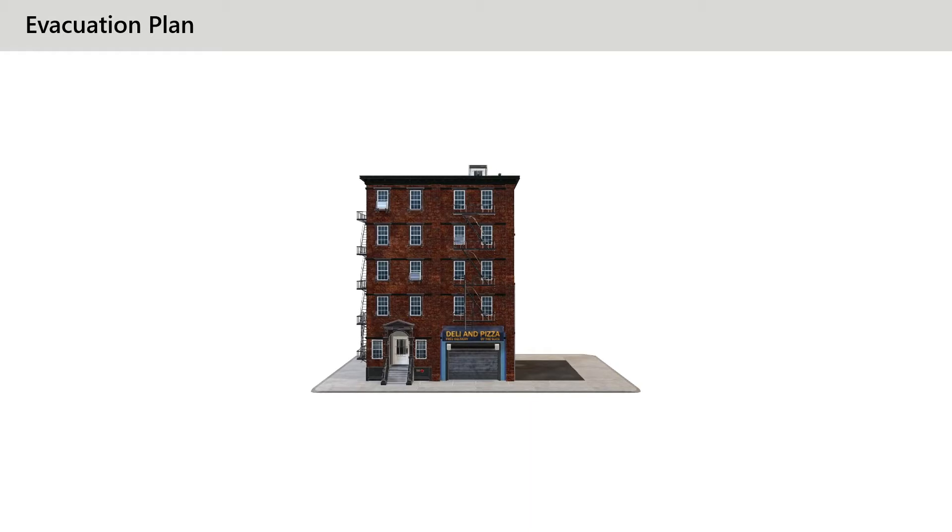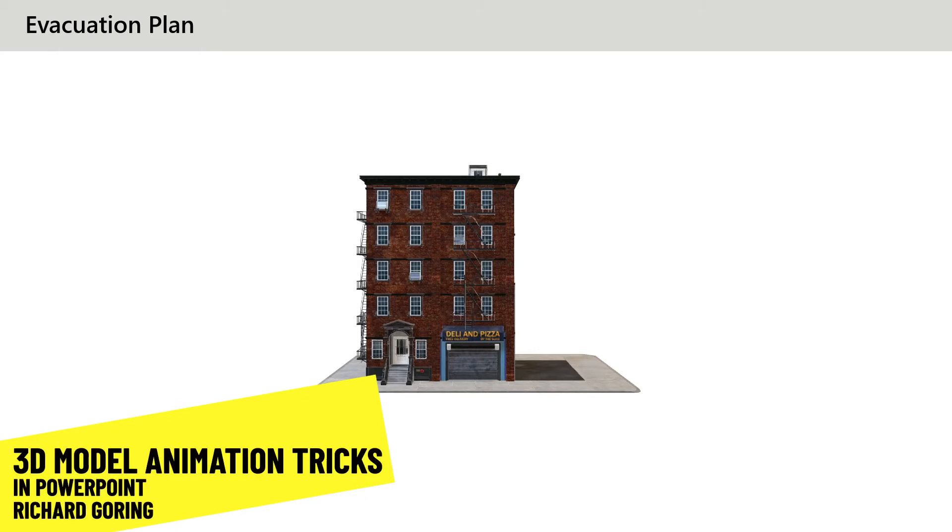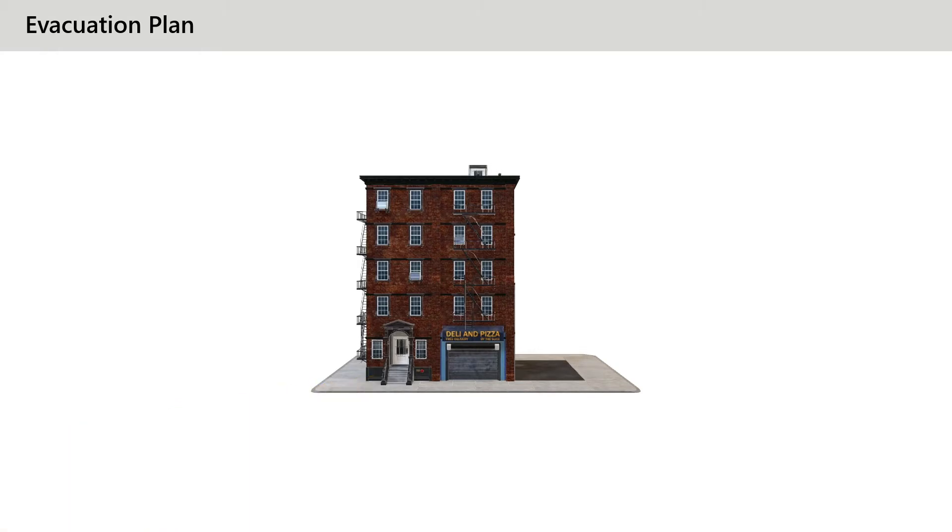3D is available in PowerPoint. No glasses required. Here we've got a lovely little building. It looks like a picture but it's not.